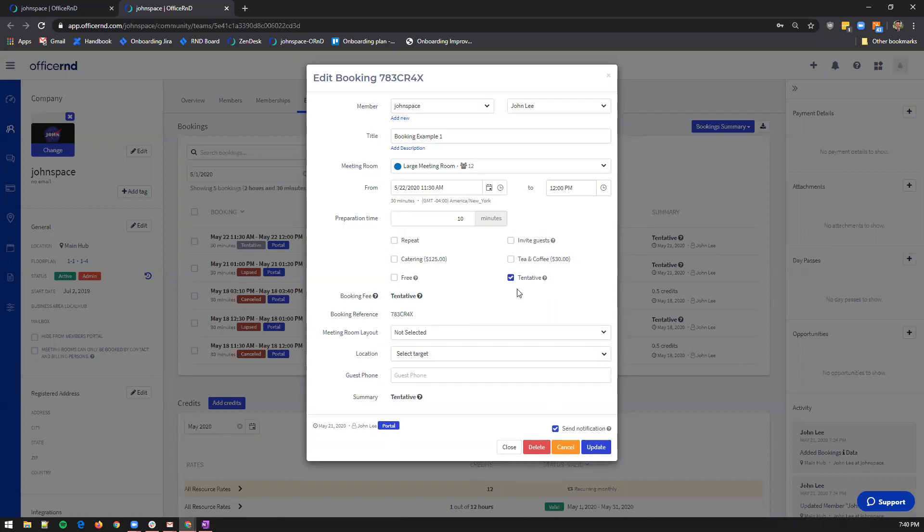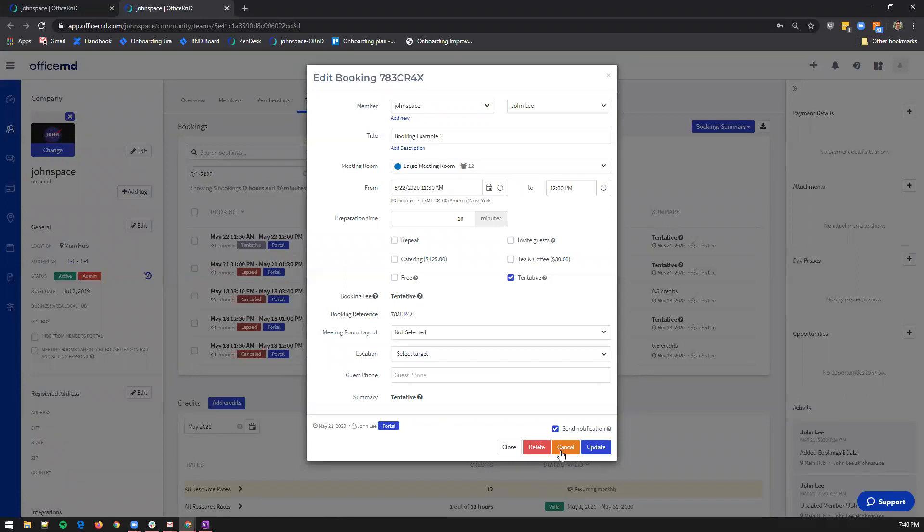In case you don't want to approve it, you can click on cancel. This will leave the booking in the profile of the member and will only change the status from tentative to cancel. The slot of the requested booking that you've canceled would be available again.